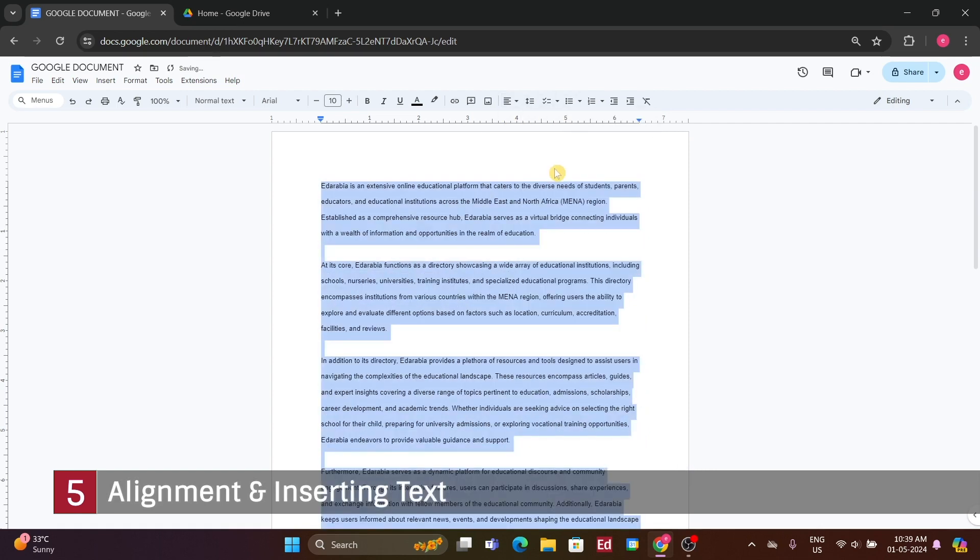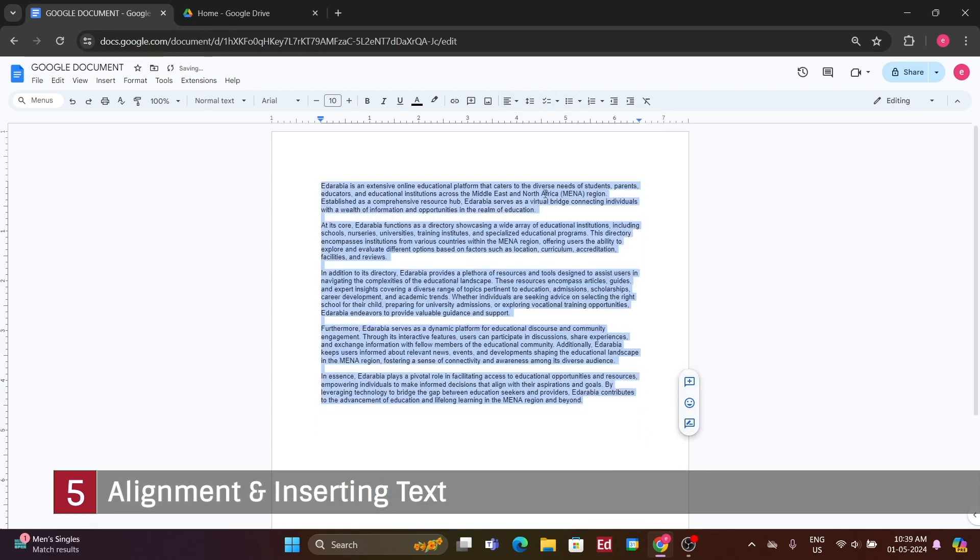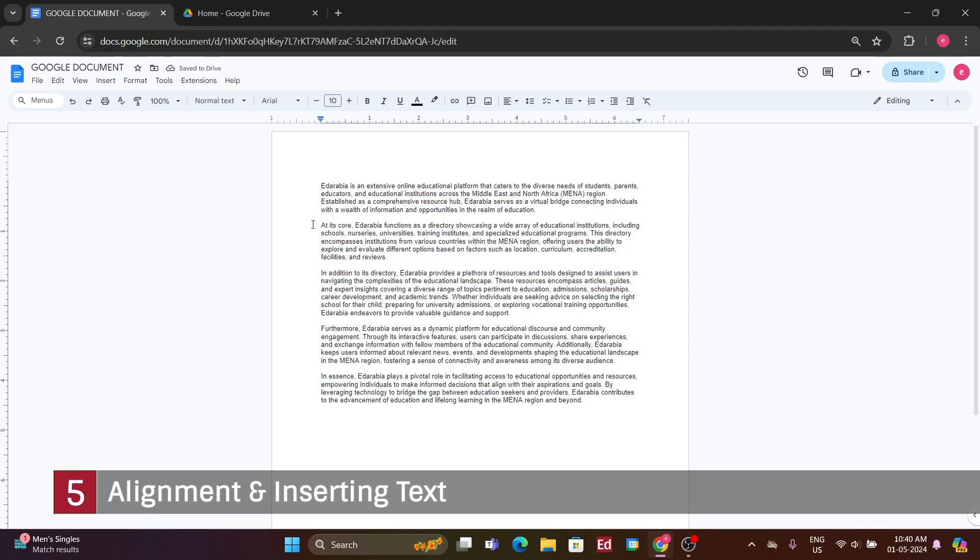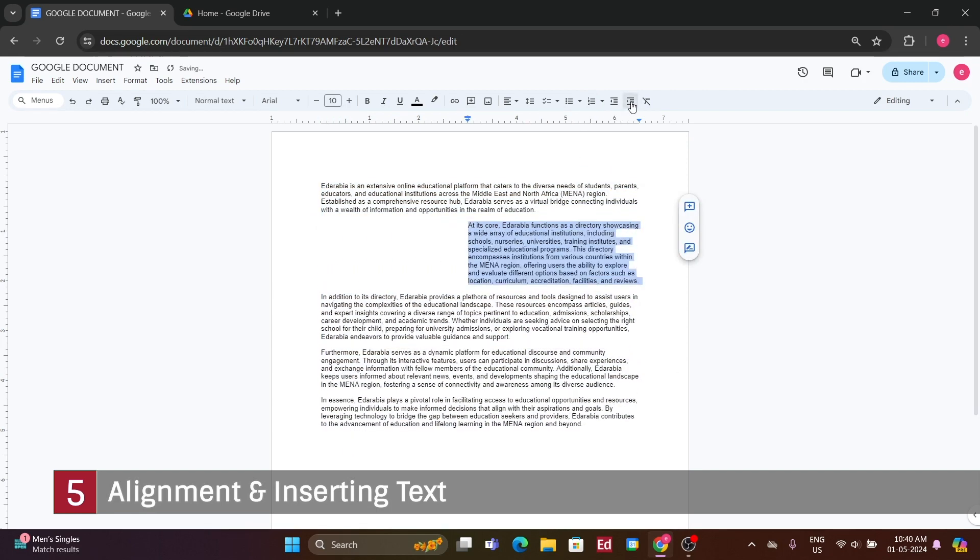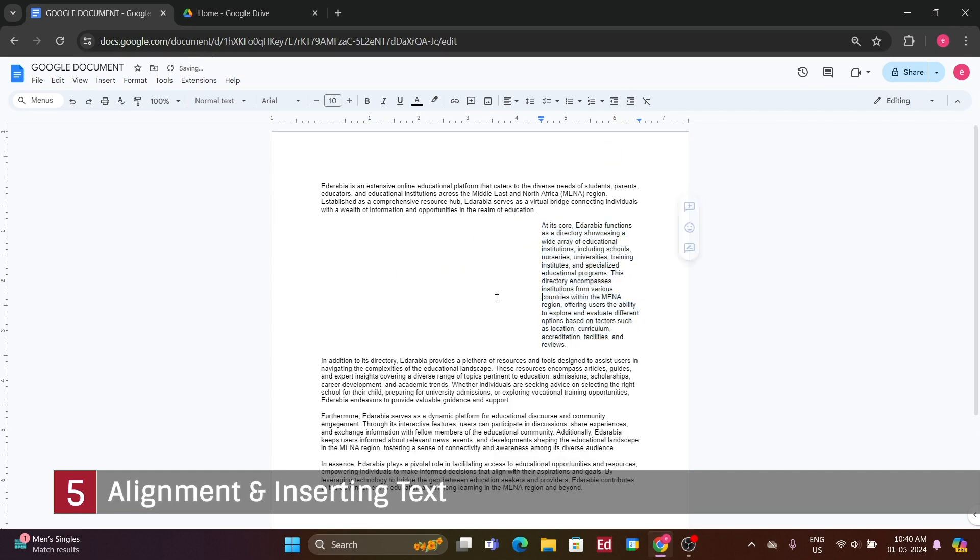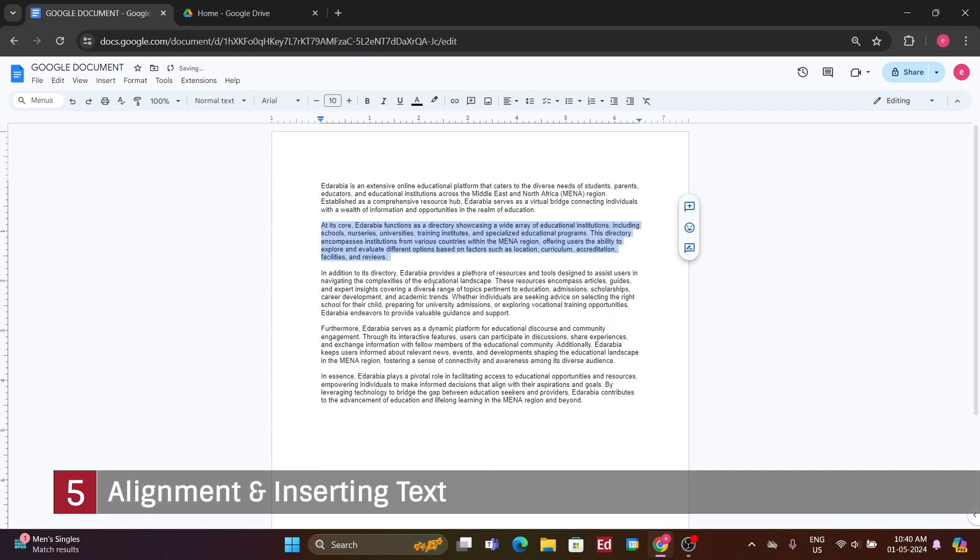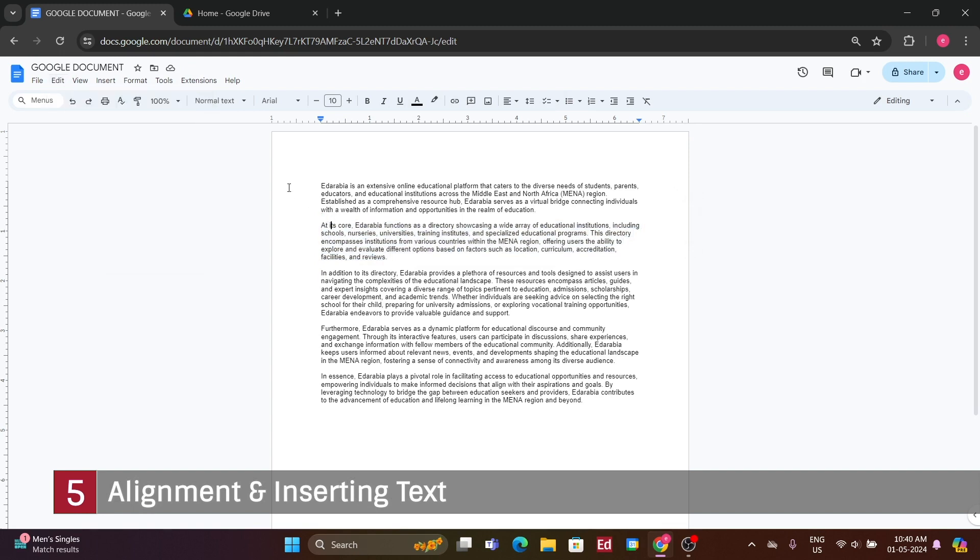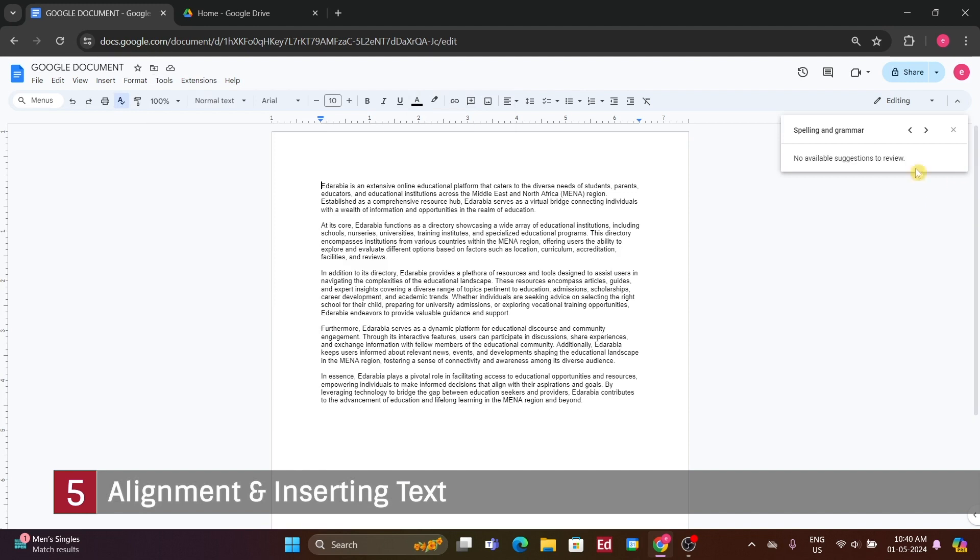By default, the entire document is left-aligned. However, I can easily center align it by selecting the appropriate option. There's also the option to align everything to the right or justify it, aligning both left and right edges. Additionally, line spacing can be adjusted, with options for single or double spacing. You can also utilize numbering and bullet points. Furthermore, there's an option for indenting paragraphs, which creates a specific space at the beginning of each indented paragraph.